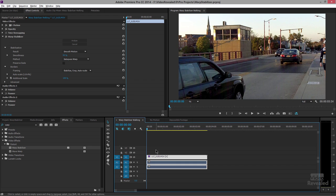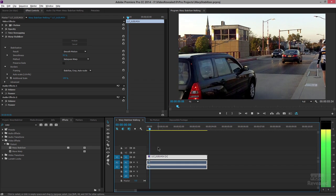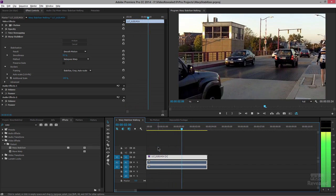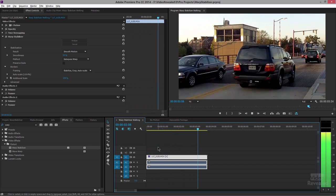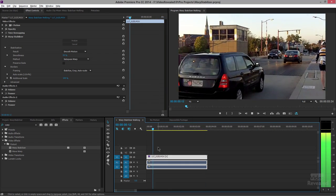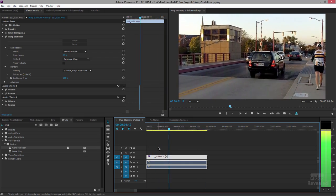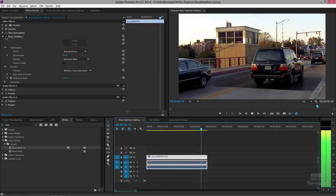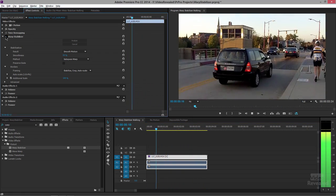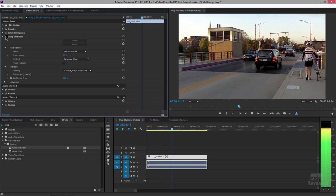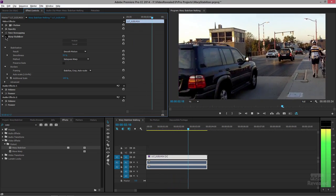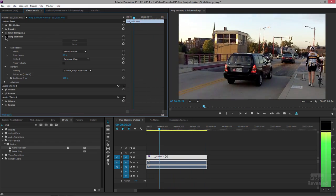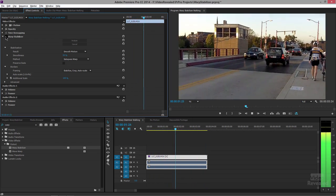Let's look at an example I have here on a loop. You can see it looks pretty stable. I'm going to turn Warp Stabilizer off so you can see the original footage. Look at that — incredible.